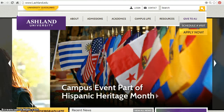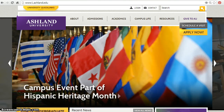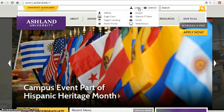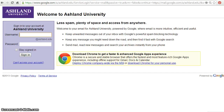Login to your AU Gmail account. Access to Gmail is available from any Ashland University web page. Choose the login button and select Gmail from the drop-down menu. Enter your name and password information to proceed.